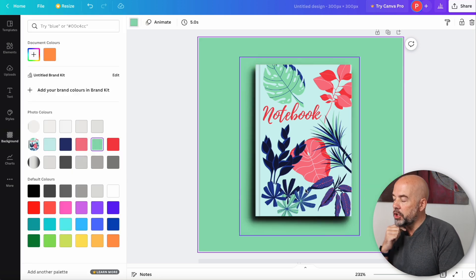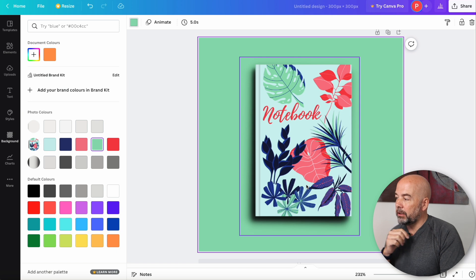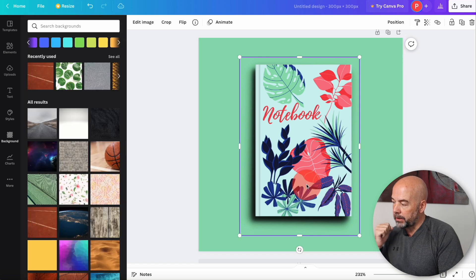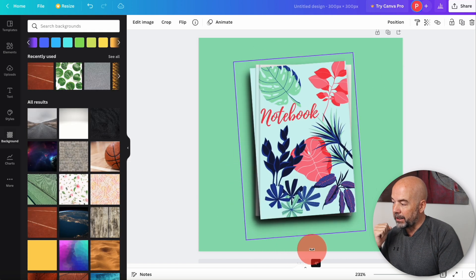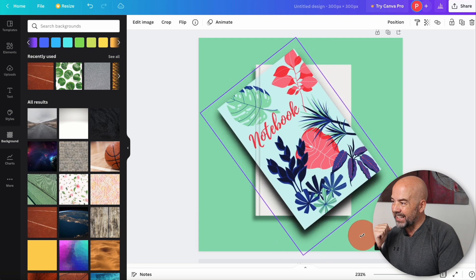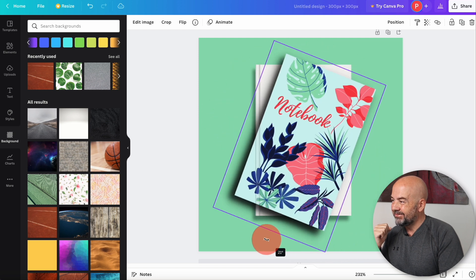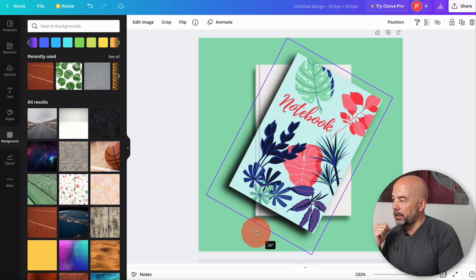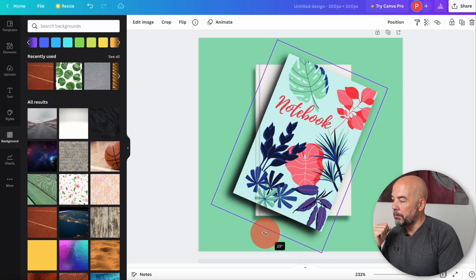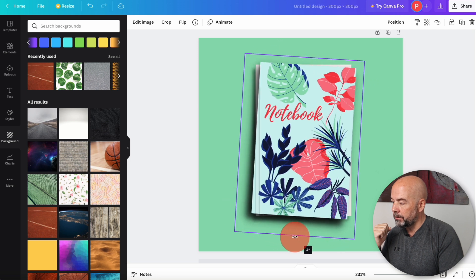Now, what if you wanted to change the angle of your book? Now, if you just click on your book and move this button here, you'll see that actually it separates the cover from the mockup template. So this is what you need to do.